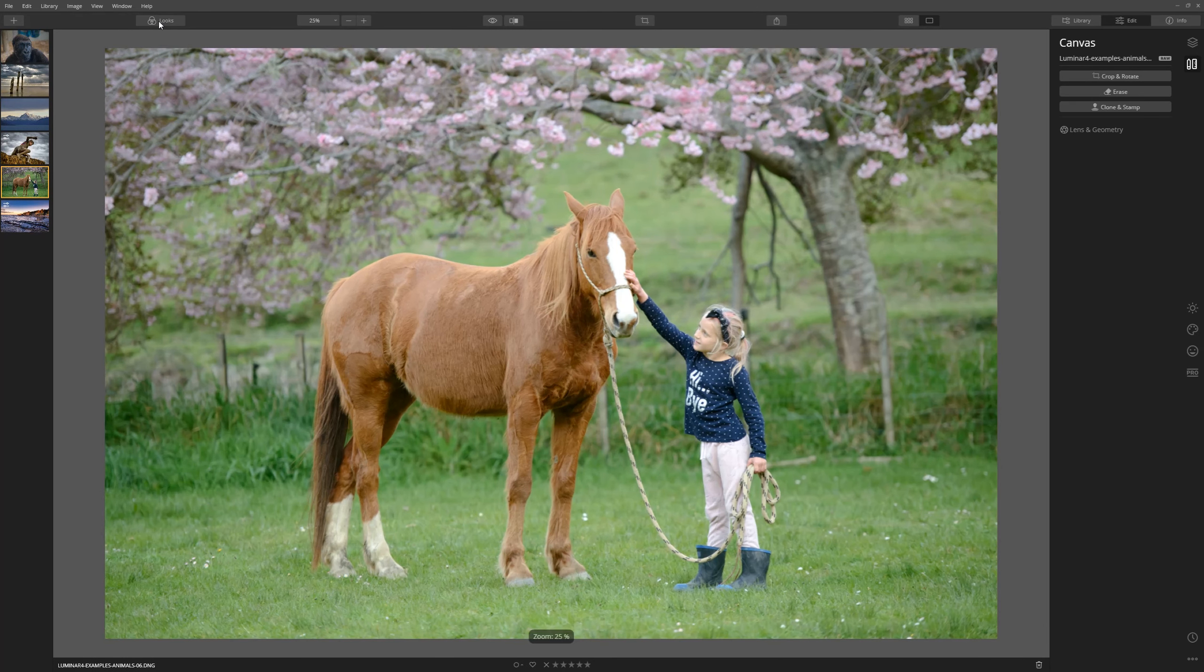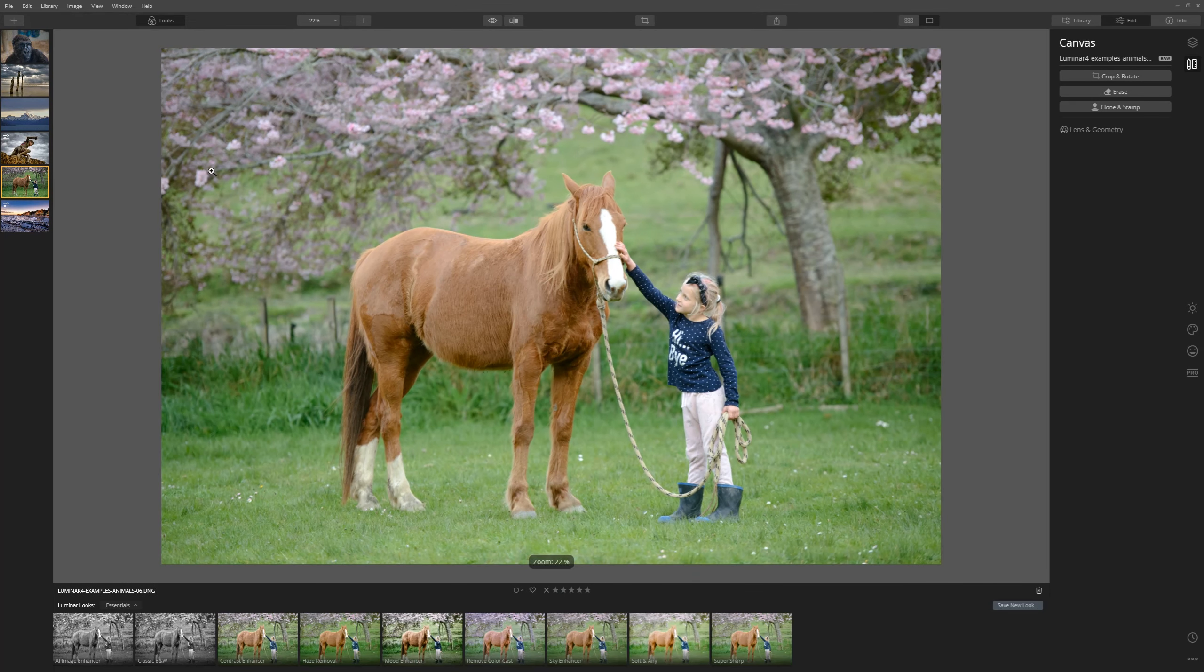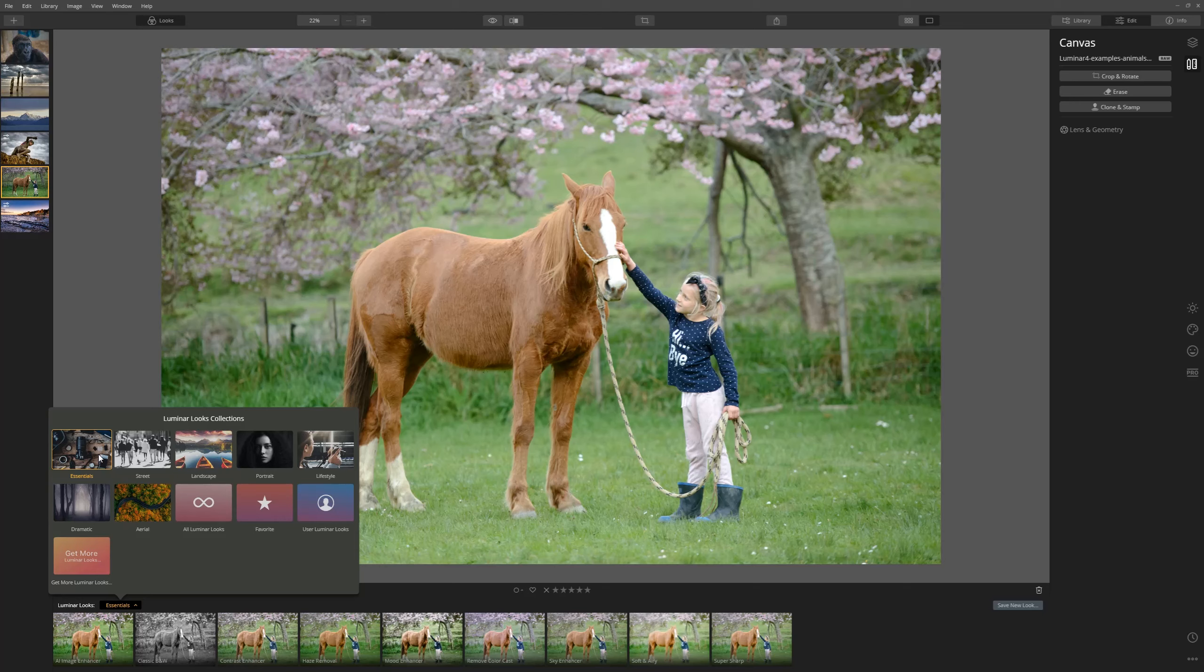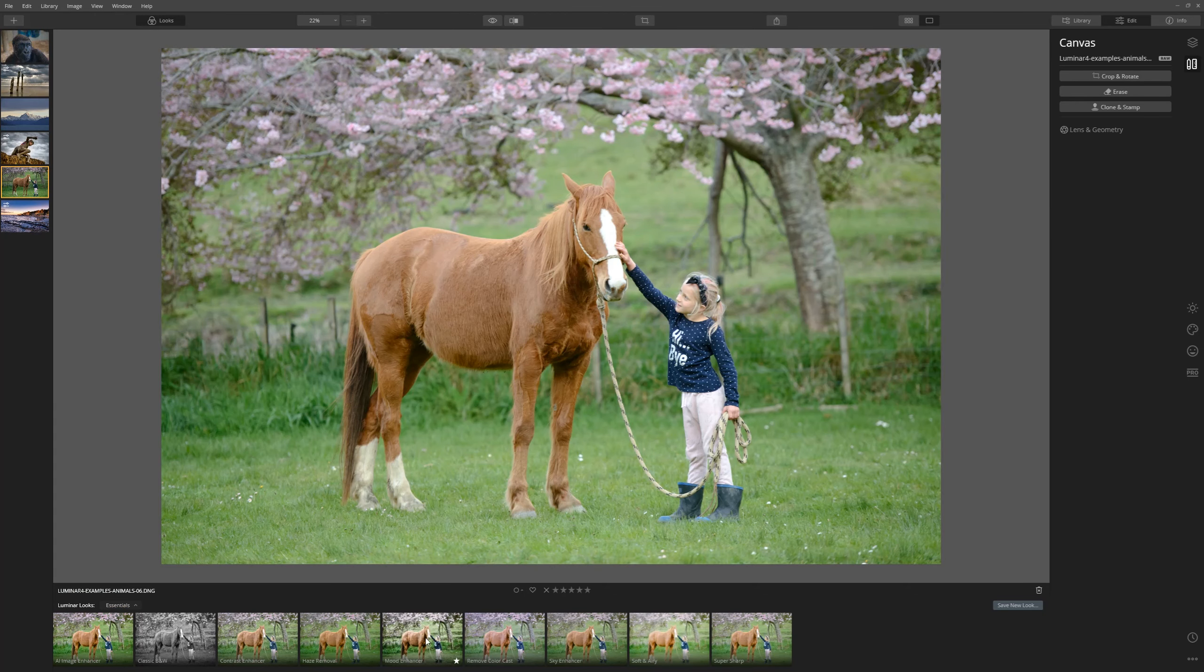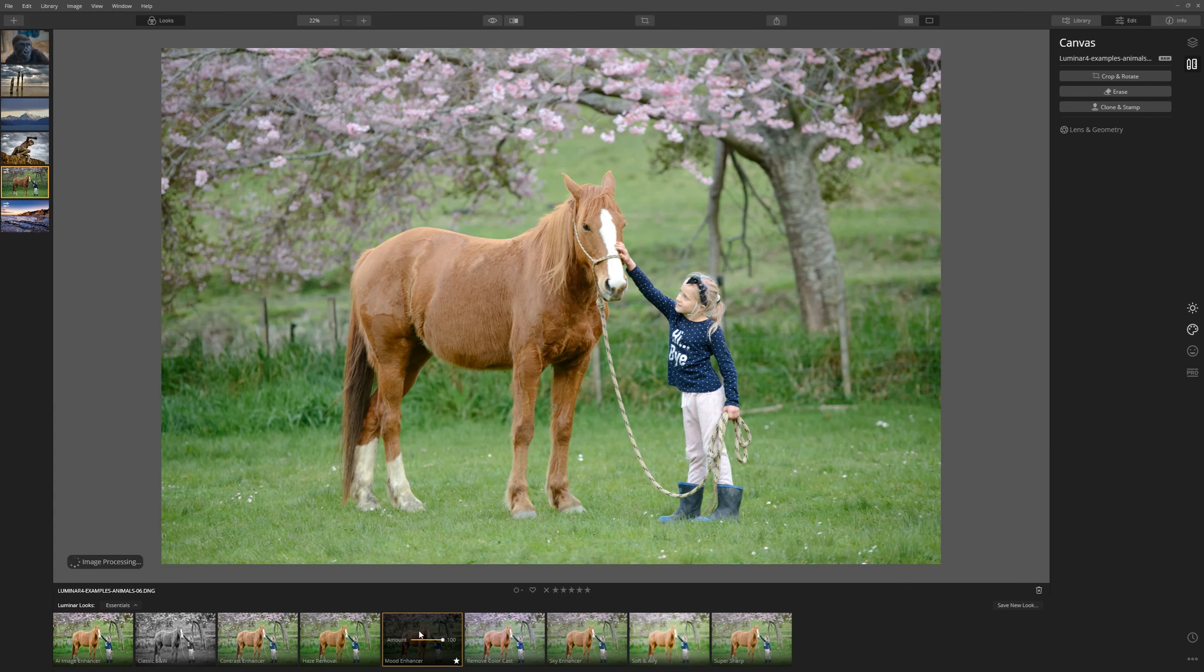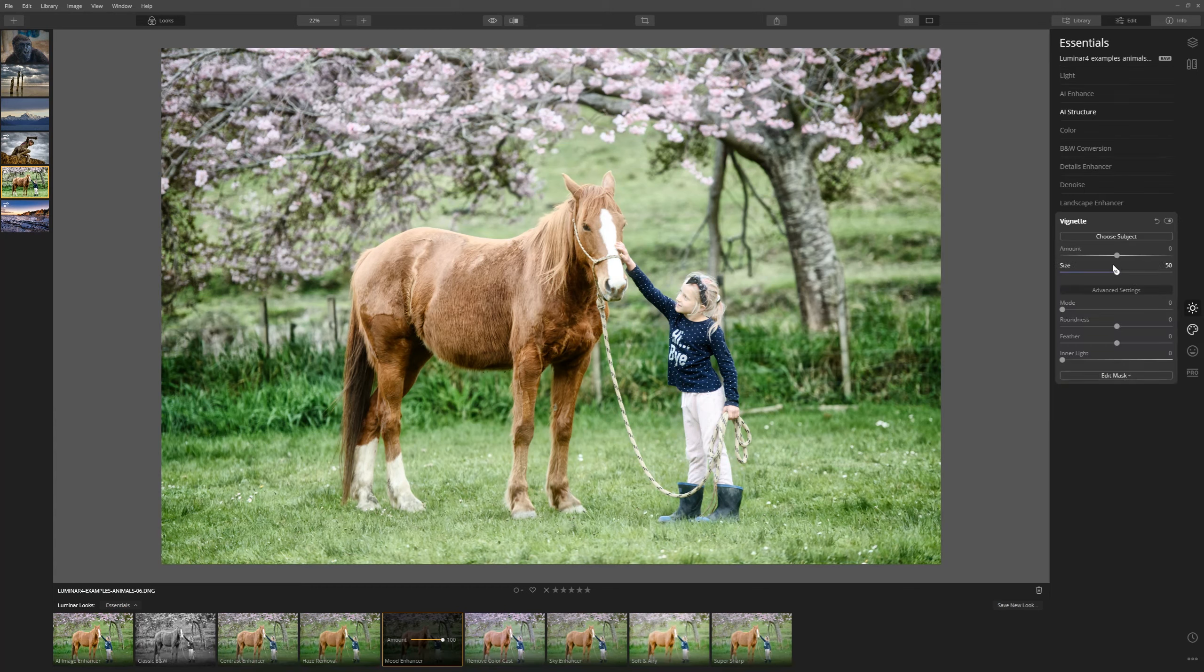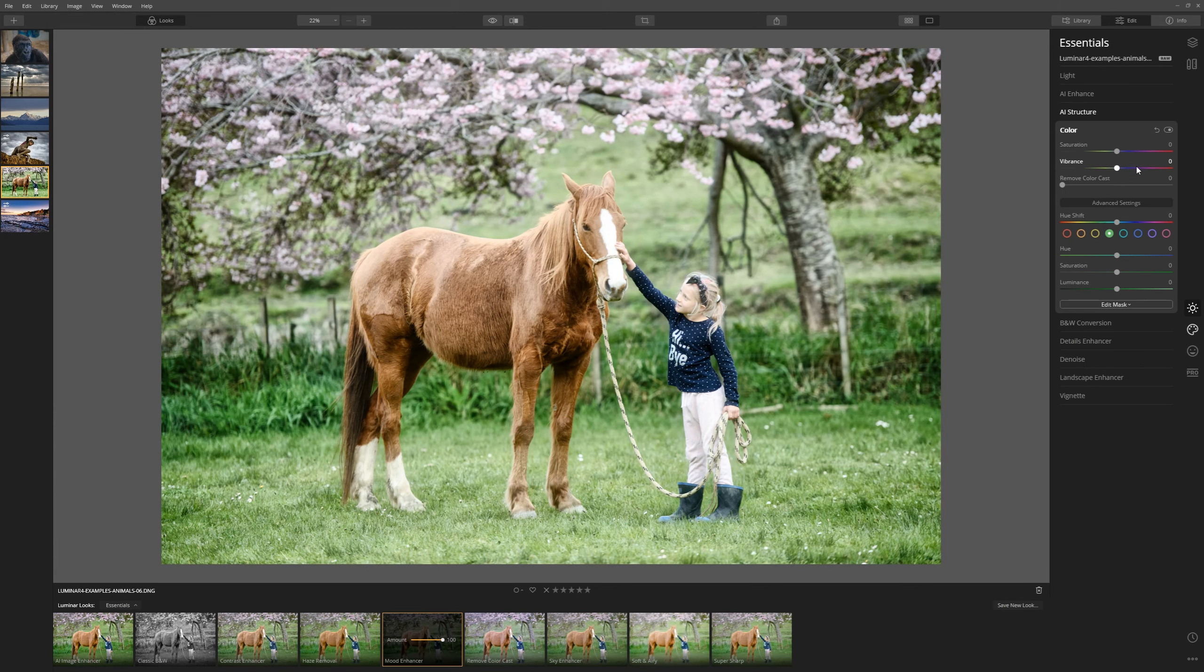So if we come to the looks tab here, we can access some looks which are going to give us some great results really quickly. Within the essentials, we have one called mood enhancer. Let's give that a go. Yeah, that's done a really nice punchy job of bringing up some details there. In the essentials tab, let's come to color.